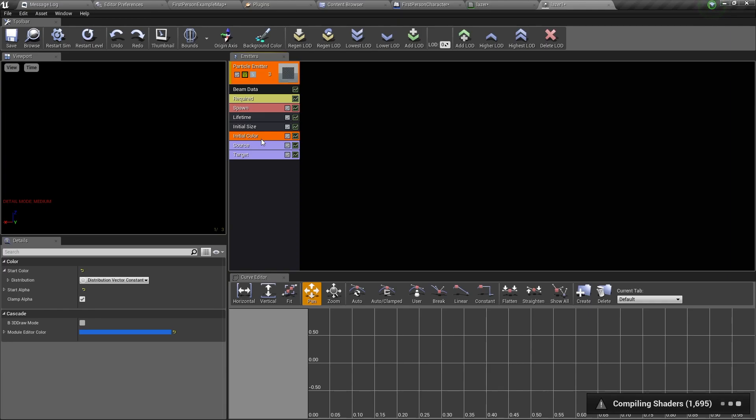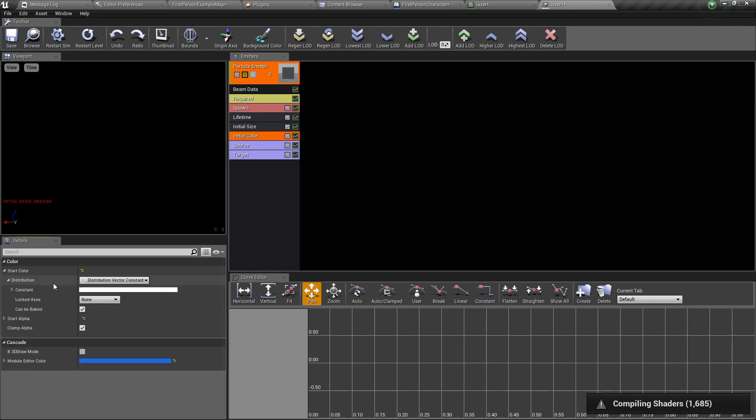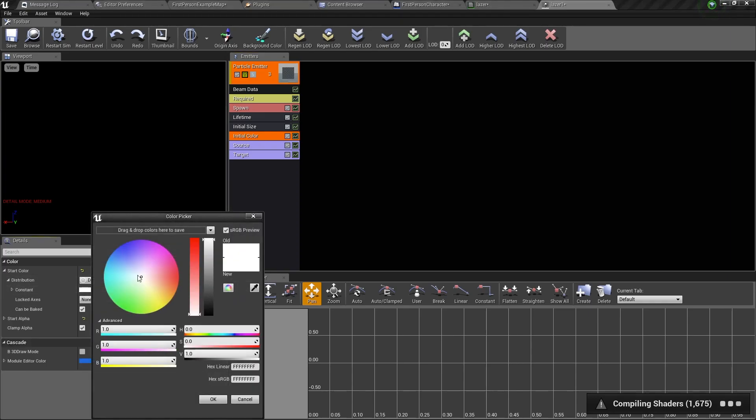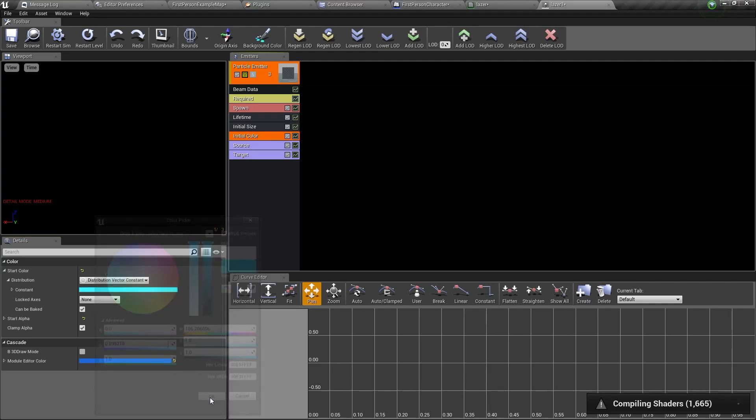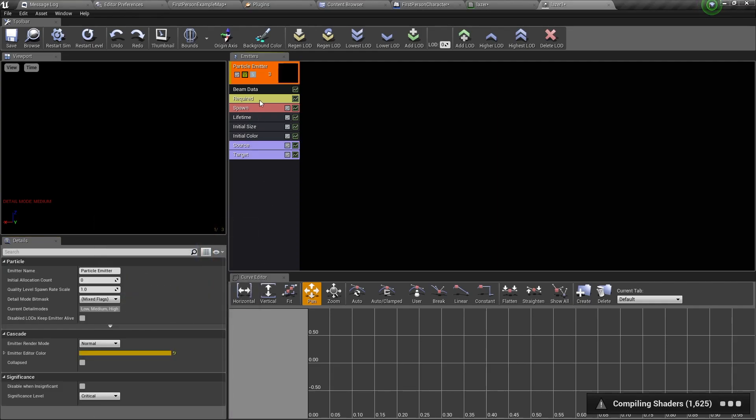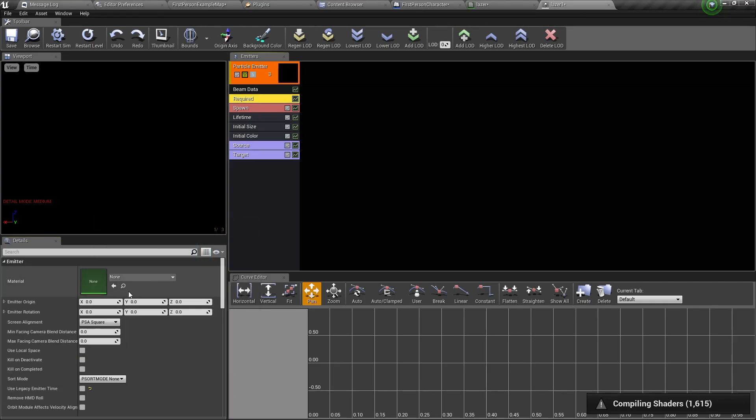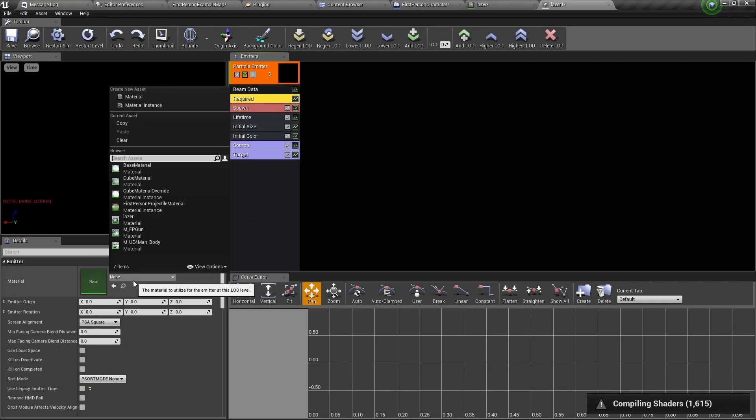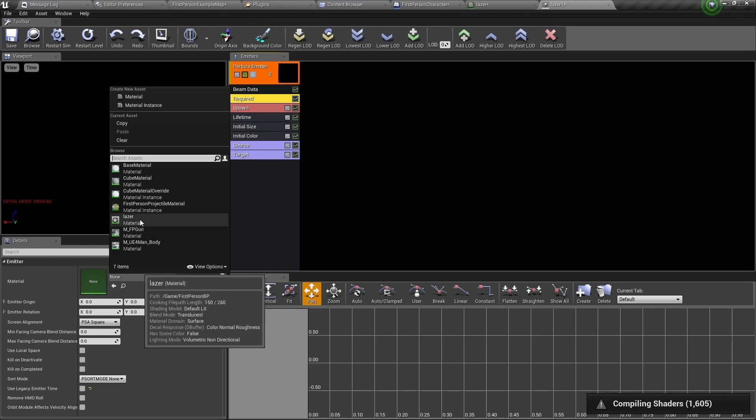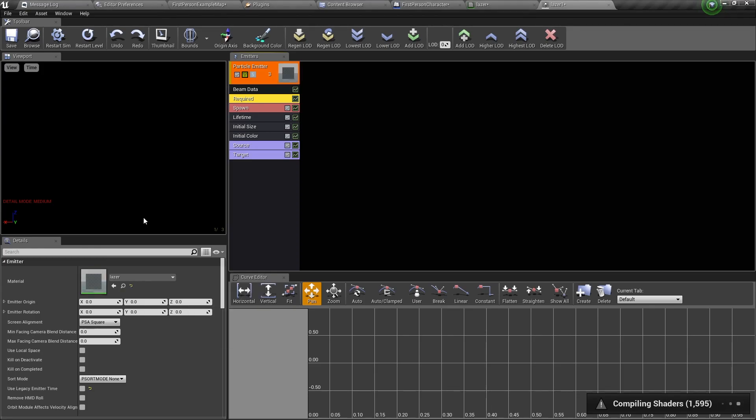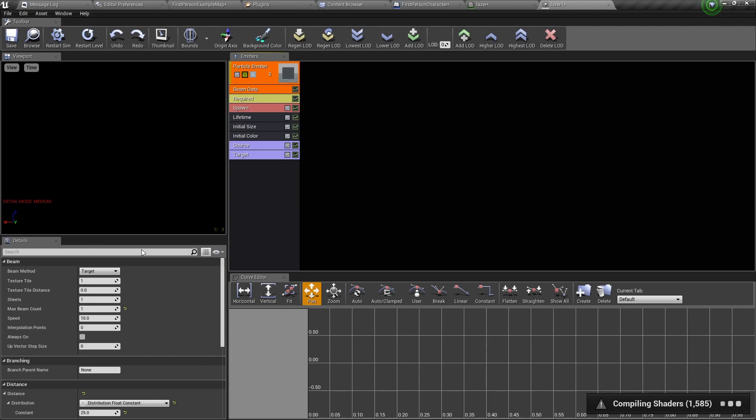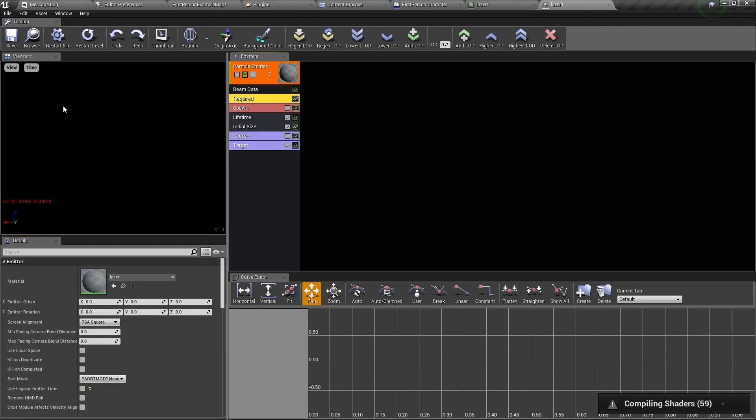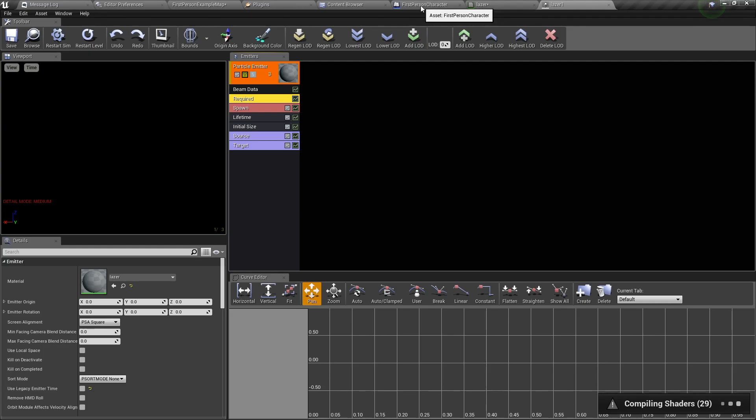The initial color is the color of the laser, so let's change it to something we like. Now go to required and change the material to be the material we created. Then go to beam data and change the speed to be 5000.